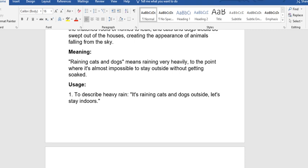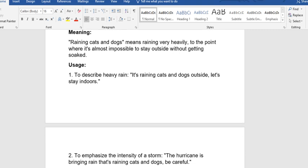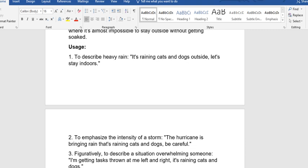Usage: One, to describe heavy rain. It's raining cats and dogs outside, let's stay indoors. That is, it is raining heavily outside, let's stay indoors.